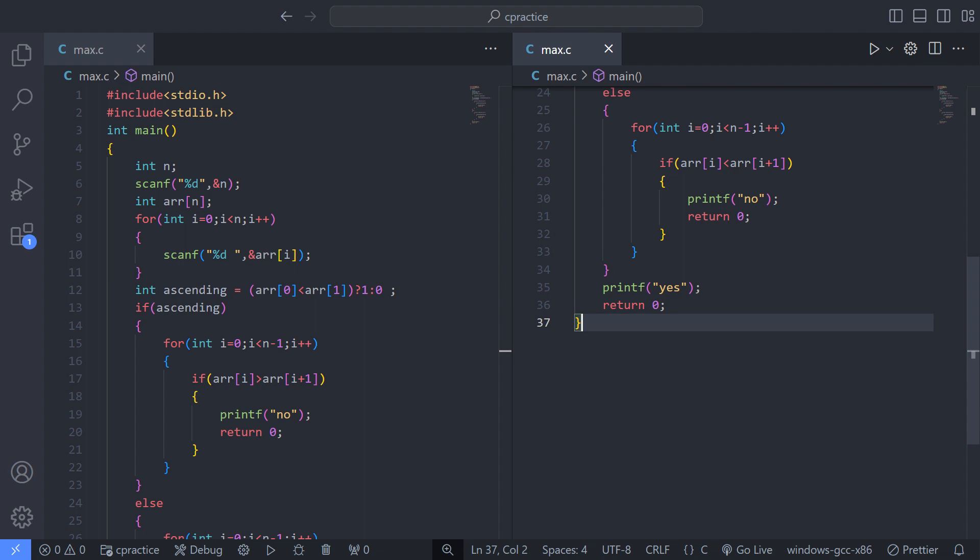The else block marks the beginning of the case when the array is not in ascending order. Similar to the ascending check, these lines check if the array is in descending order and print "no" if it is not. If the array is in descending order, printf("yes") prints "yes". return 0 exits the program with a status of 0, indicating successful execution.